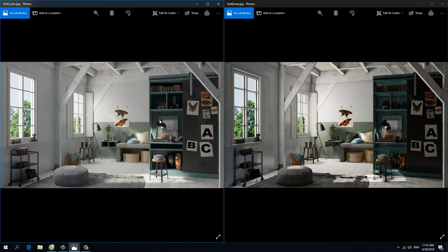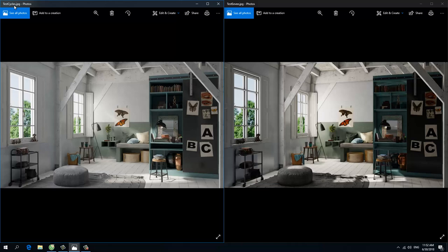These two images are rendered from one scene. I changed from Cycles to Eevee. They both rendered in 64 samples, very low samples. And I changed the lighting between Blender Cycles and Blender Eevee, because the parameters of lighting in Blender Eevee and Blender Cycles are different.